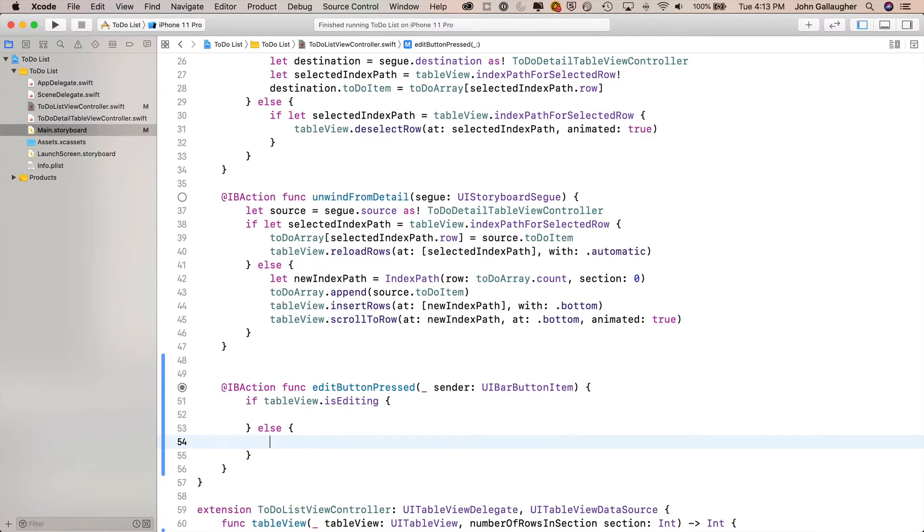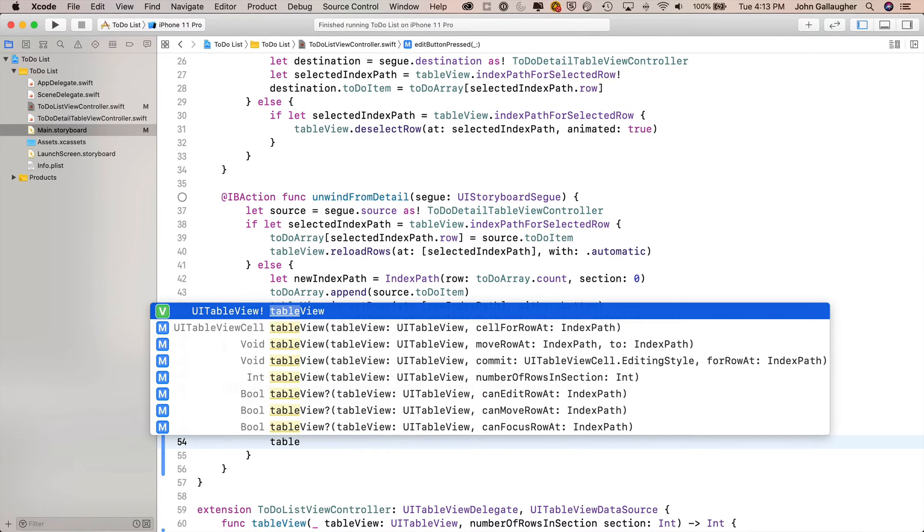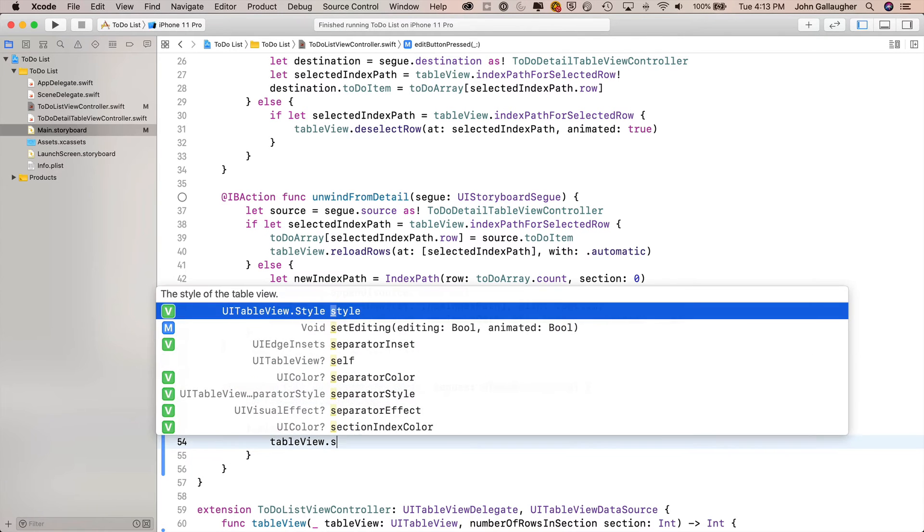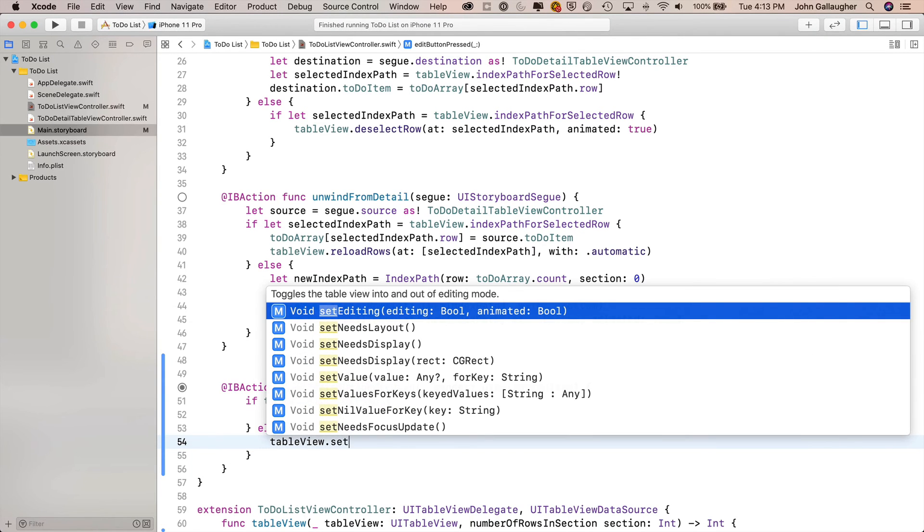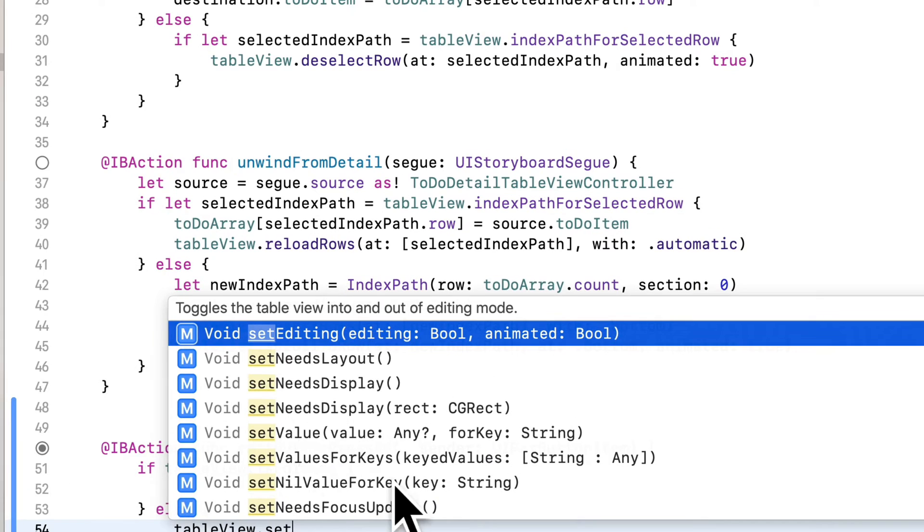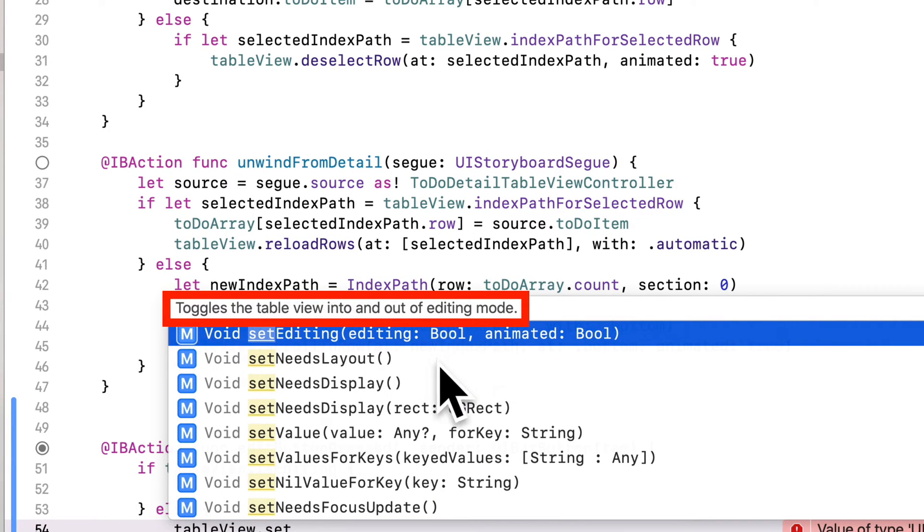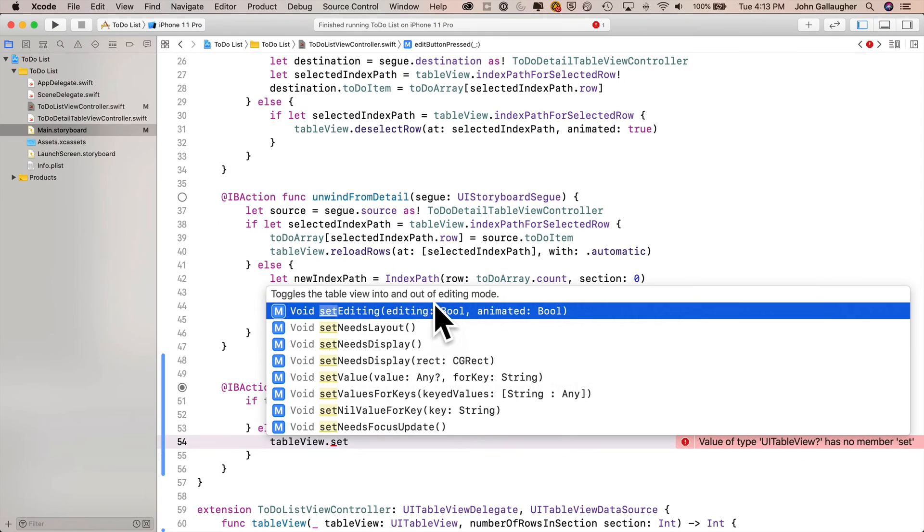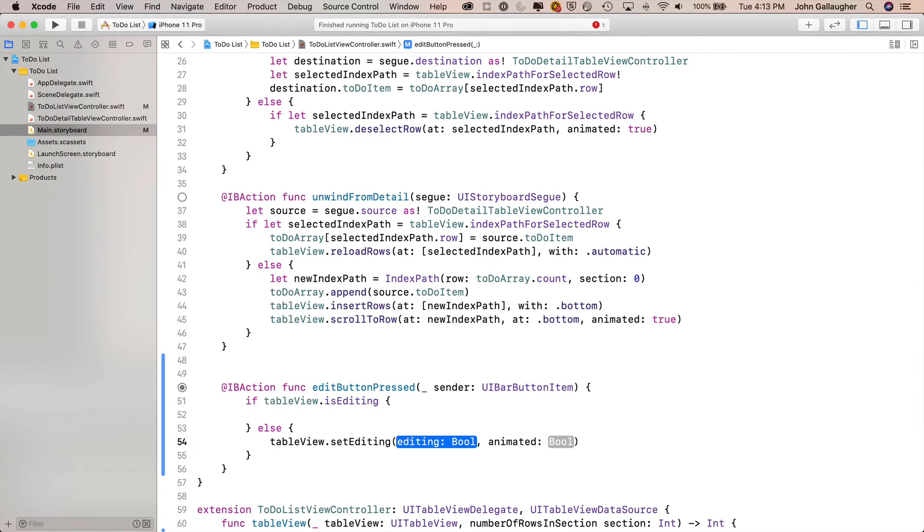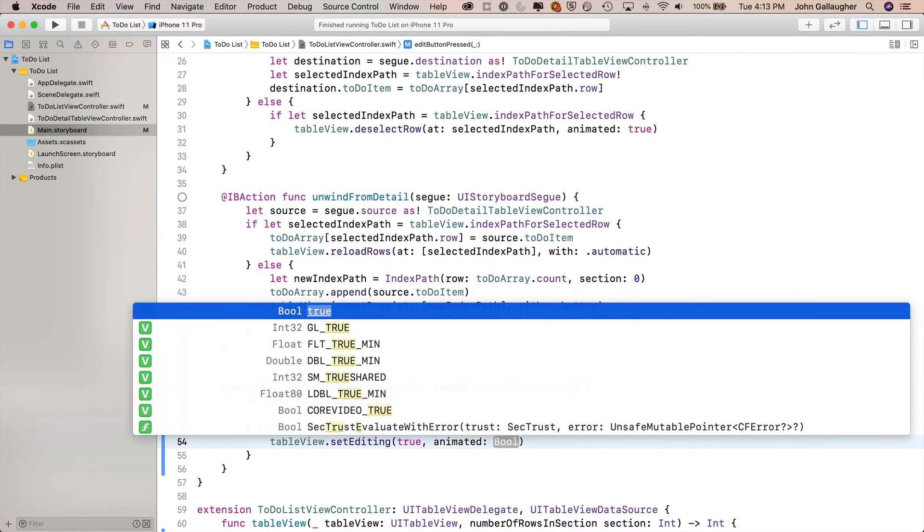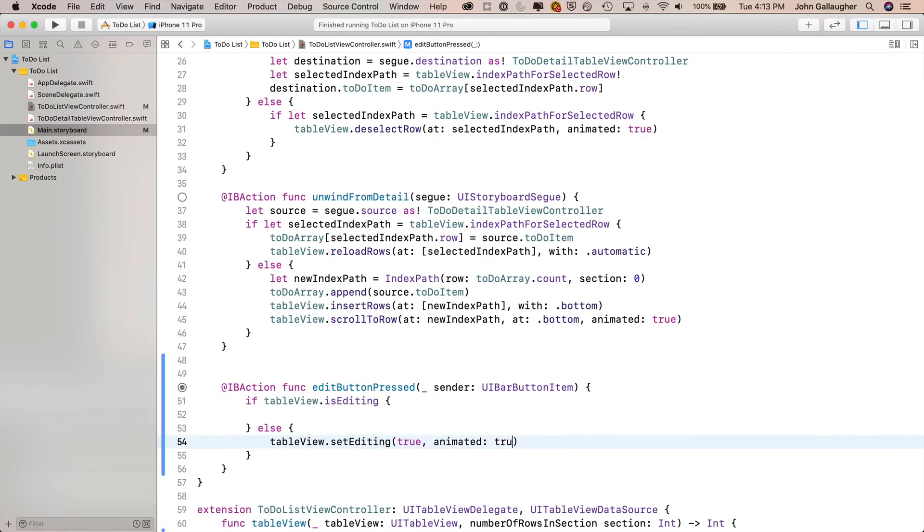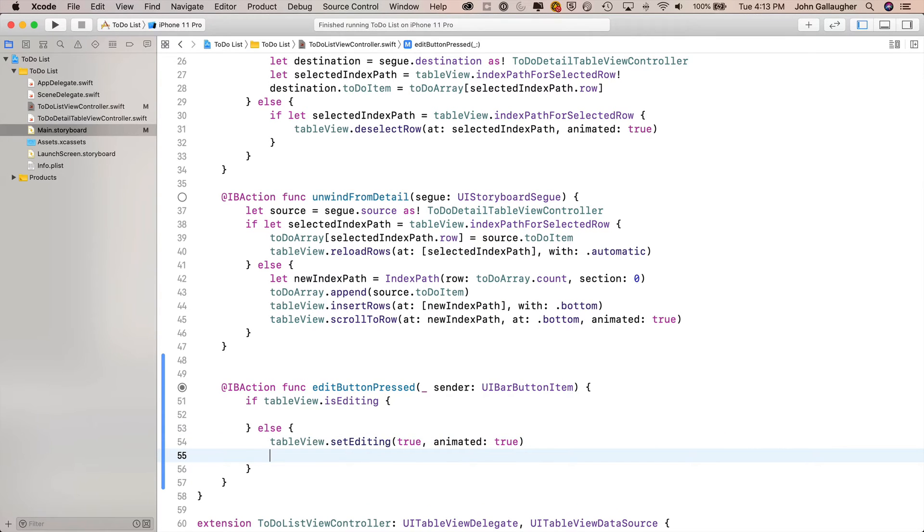If we're in the false clause, then tableView.isEditing is false. So what we want to do is set it to true. We'll type in tableView.setEditing. Notice the description: toggles the table view into and out of editing mode. This is exactly what we want. Press enter. Editing should be true, animated should be true as well. Now that we're in editing mode, we want to set the title of that edit button to done. We're going to do that through the sender.